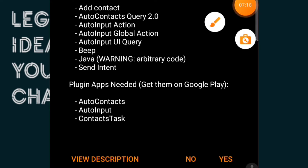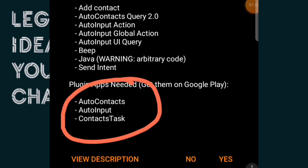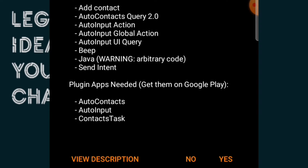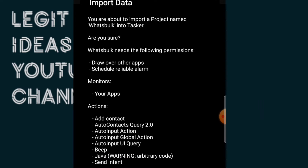It's telling me all the plugins I need — I've installed every single one of them. I have Auto Apps, Auto Input, and Contact Task. Contact Task is free — I'll leave the link in the description. So the four applications you need are: Auto Contacts, Auto Input, Contact Task, and the Tasker application itself.